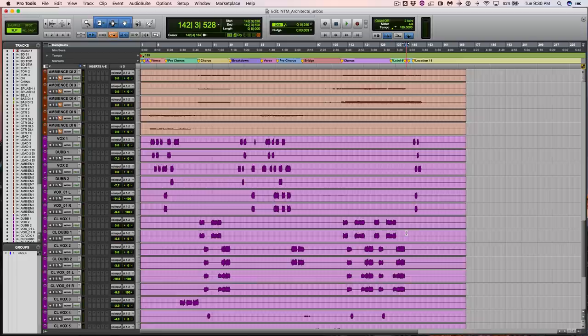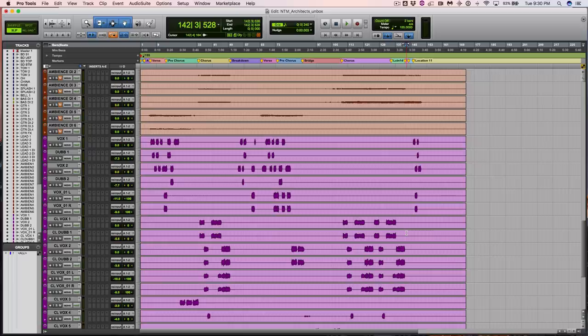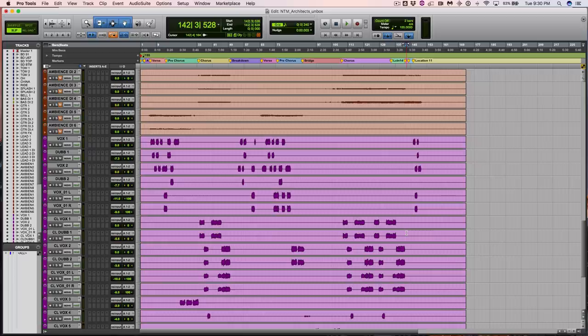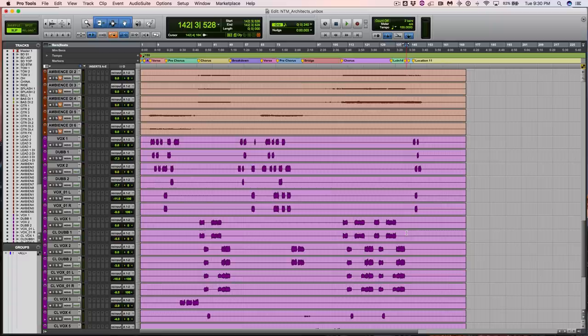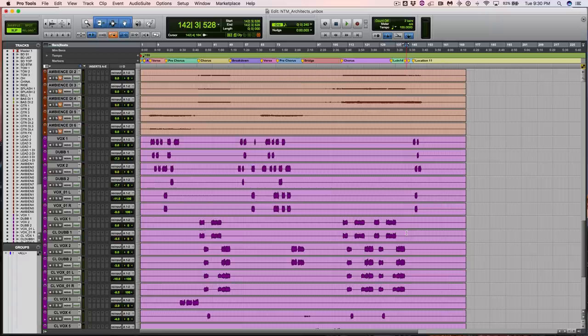And there you have it. This has been the unboxing of Gone with the Wind by Architects, which originally appeared in June 2017's Nail the Mix, mixed by Henrik Udd. If you want your chance to mix this and to get your hands on these multi-tracks, just click the link below. This is Al Levy signing off, happy mixing.